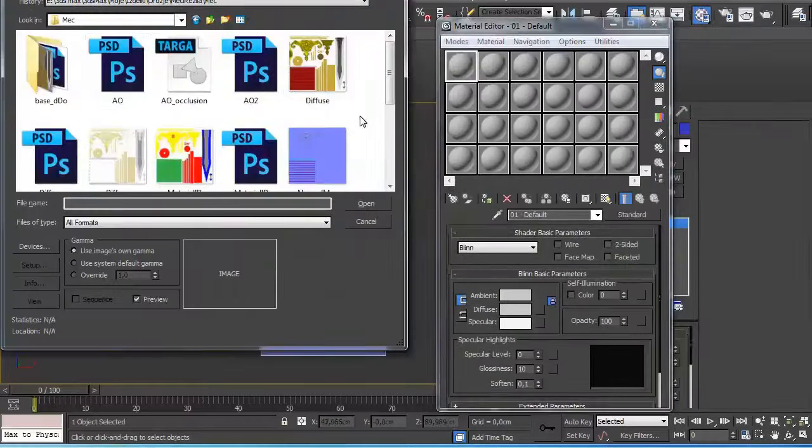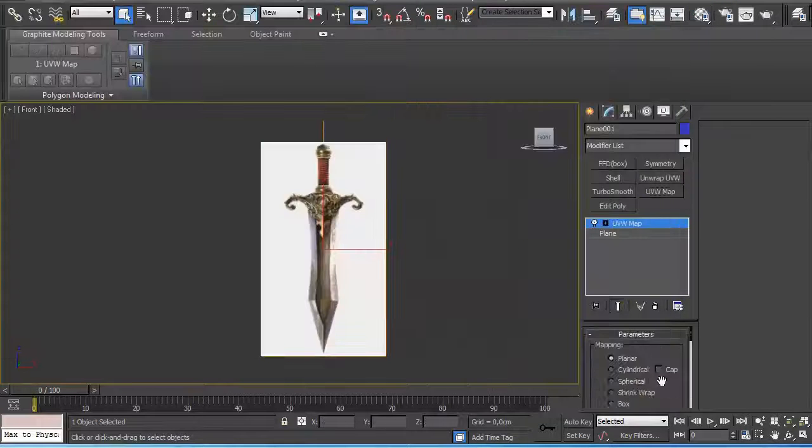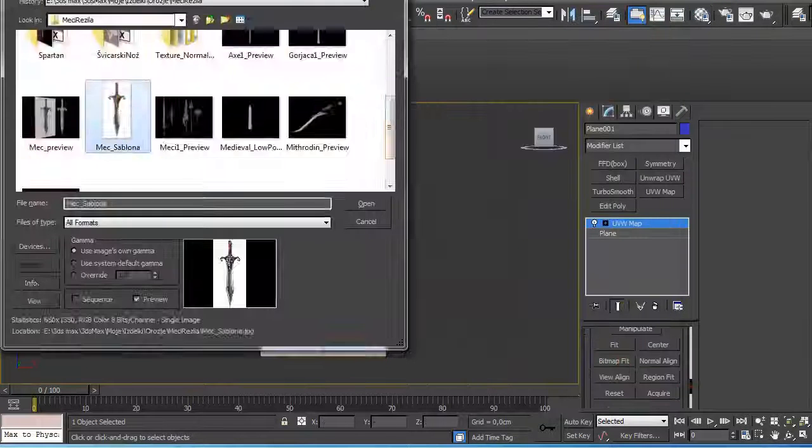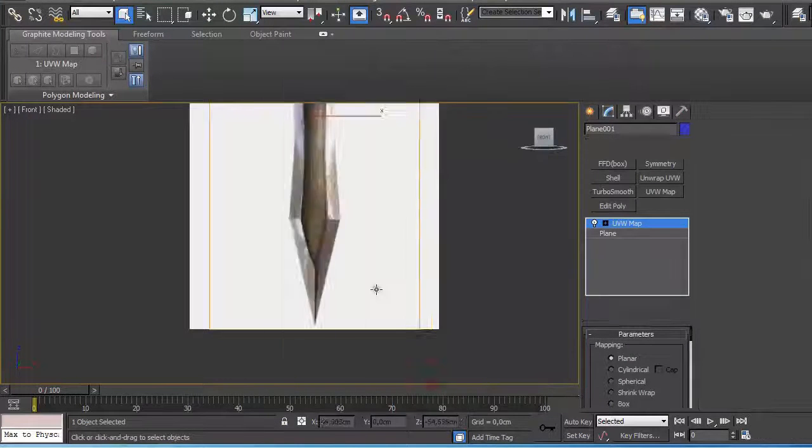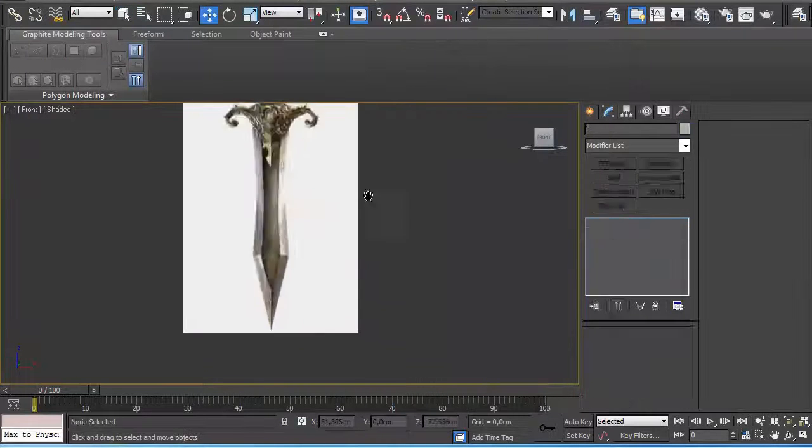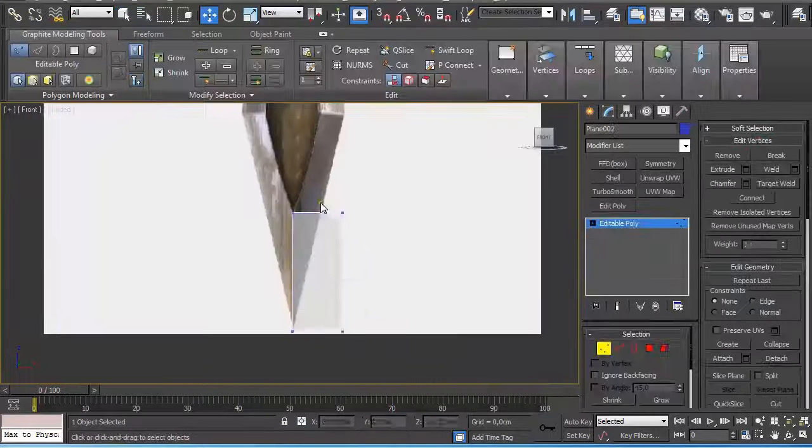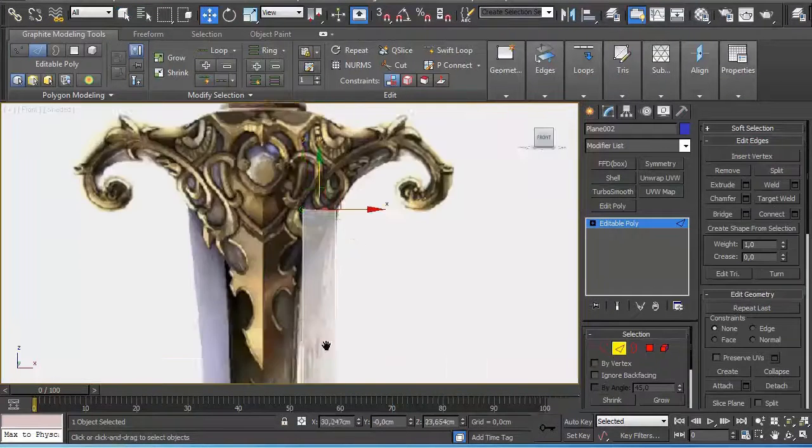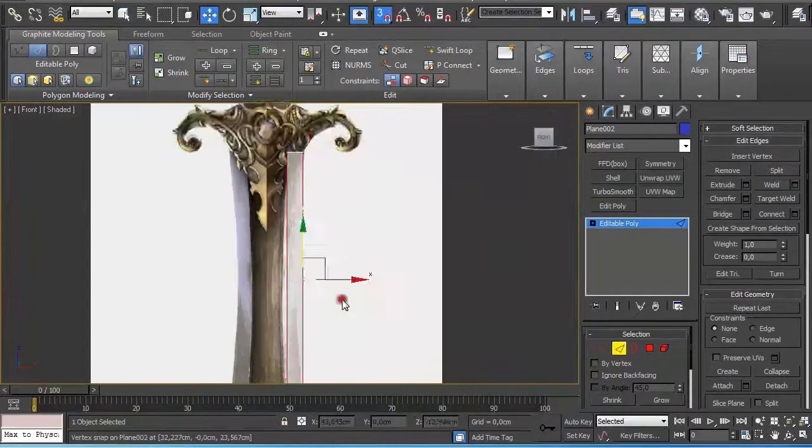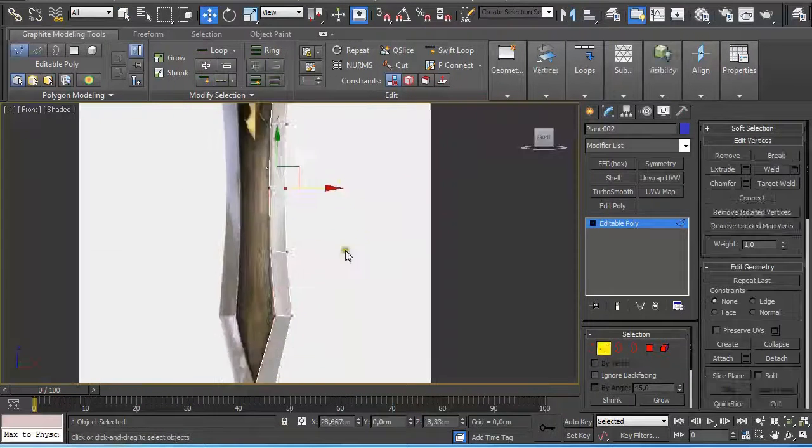I started with setting up a reference image which I found on the web. I used a plane and applied an image to it, moved it back a little bit, and froze it so I don't accidentally select it.